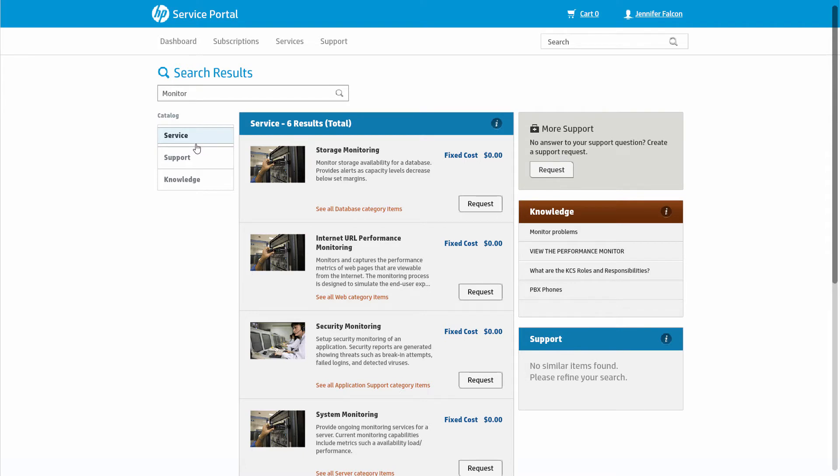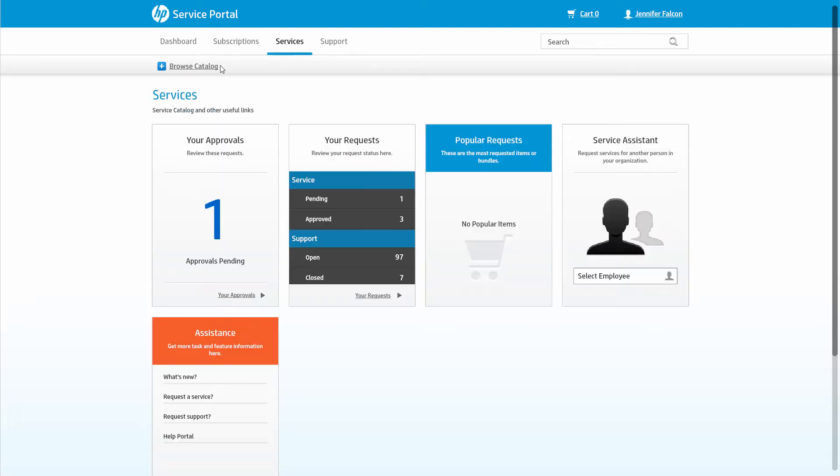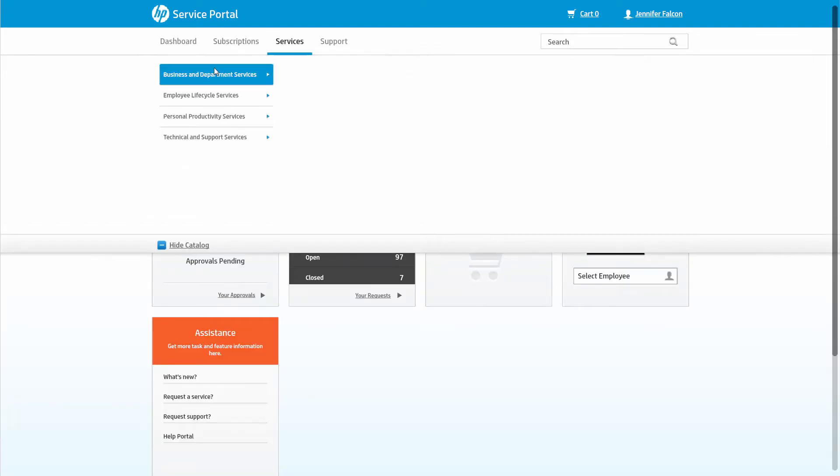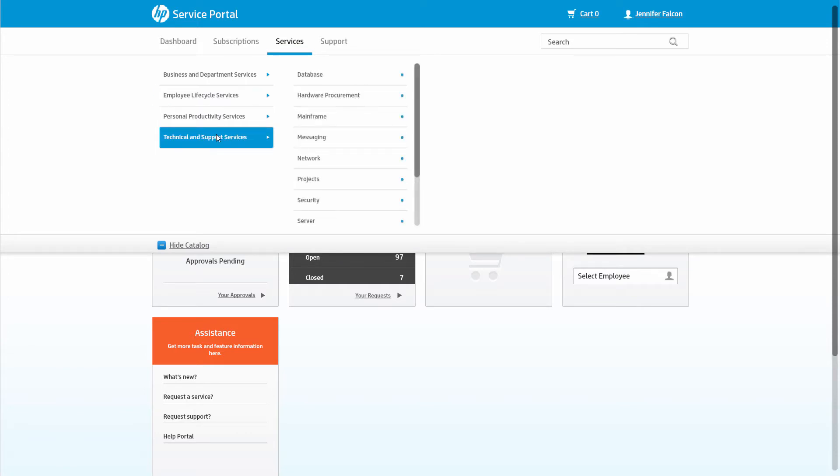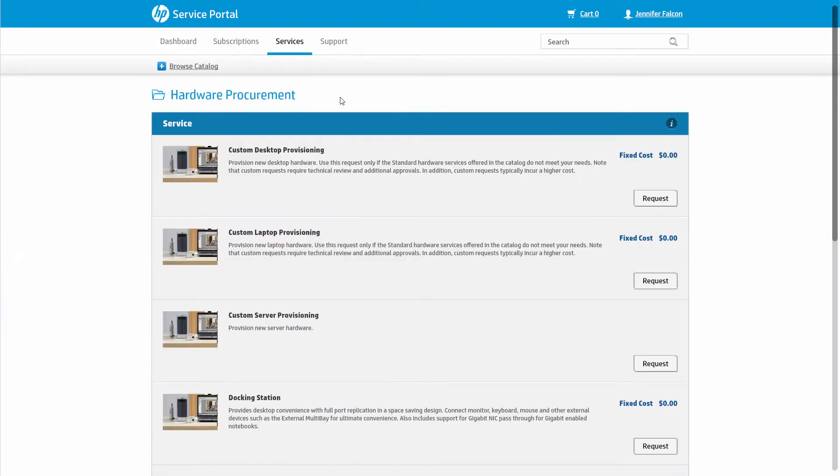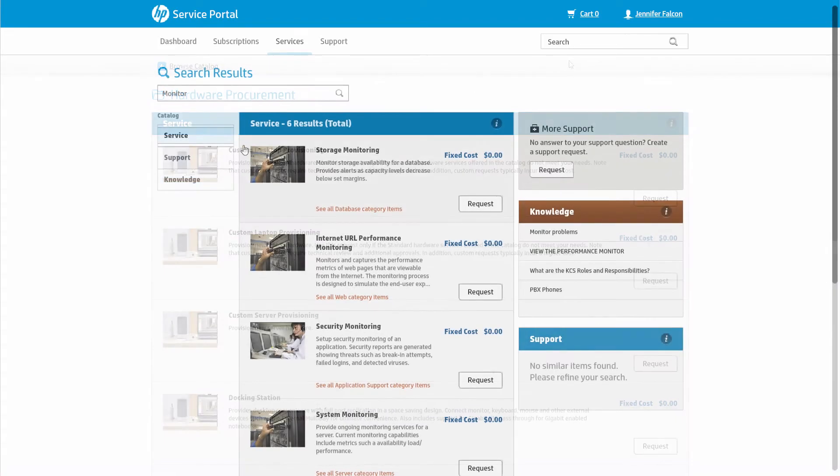As a business end user, Amy doesn't need to know about something broken versus something new. HP Service Portal takes care of that for her. Amy also could have browsed the service catalog to find the item she's looking for, but the universal search makes finding what she needs even easier.